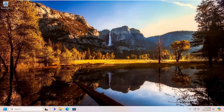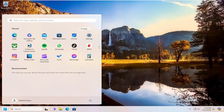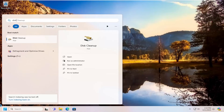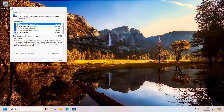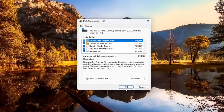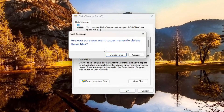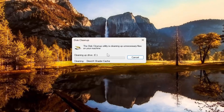Pretty straightforward process in today's tutorial. We're going to jump straight into it. The first thing we're going to do is a disk cleanup. Open up the search menu and just type in "disk cleanup." It should come back with disk cleanup as the best result. Go ahead and open that up, select OK, and select delete files.